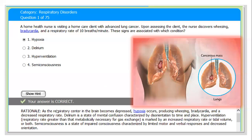The rationale: when the respiratory center in the brain becomes depressed, hypoxia occurs, producing wheezing, bradycardia, and a decreased respiratory rate. Delirium is a state of mental confusion characterized by disorientation to time and place. Hyperventilation is marked by an increased respiratory rate or tidal volume or both. Semi-consciousness is a state of impaired consciousness characterized by limited motor and verbal response and decreased orientation.